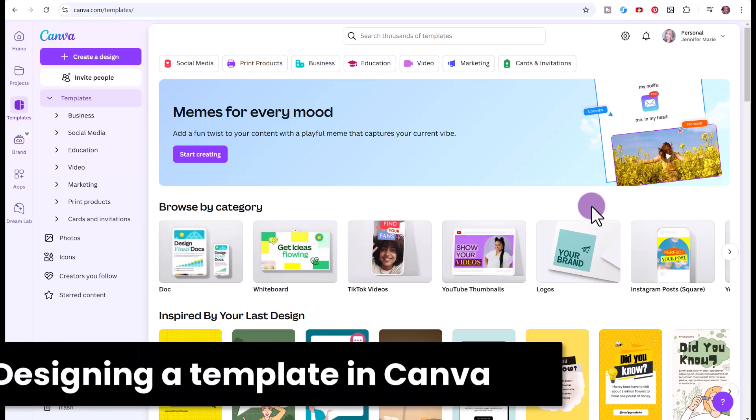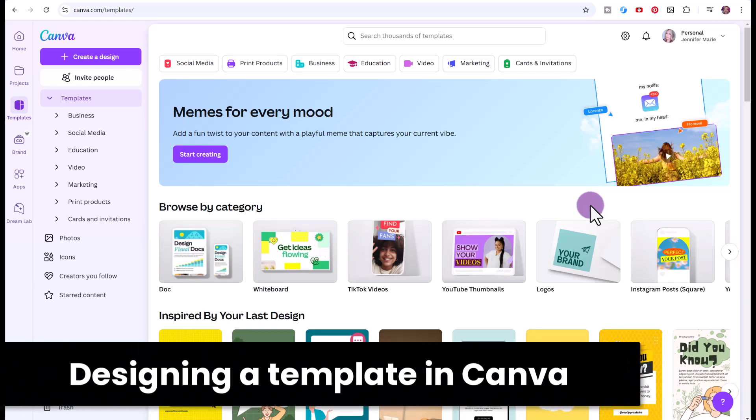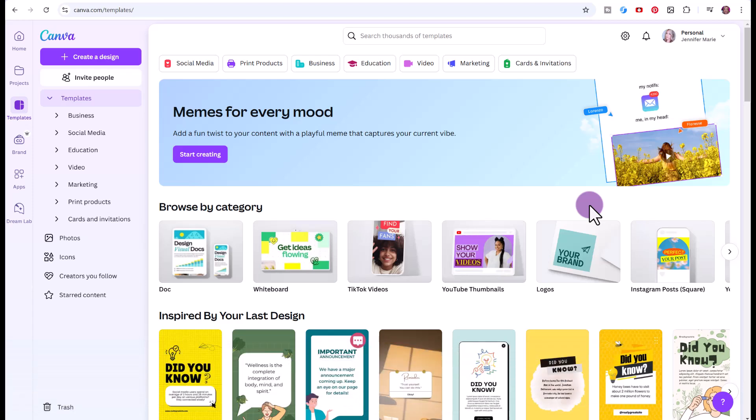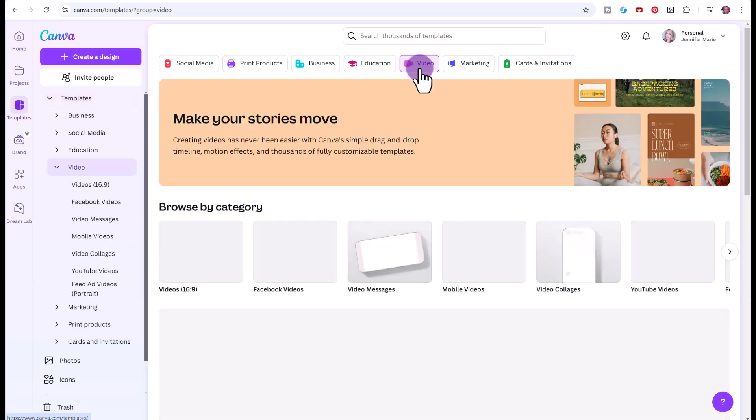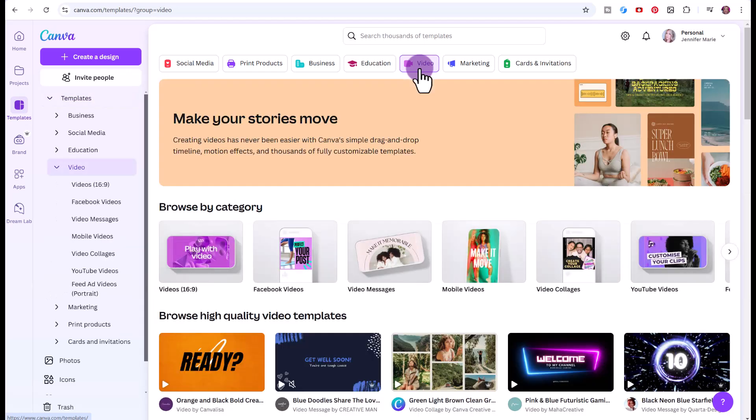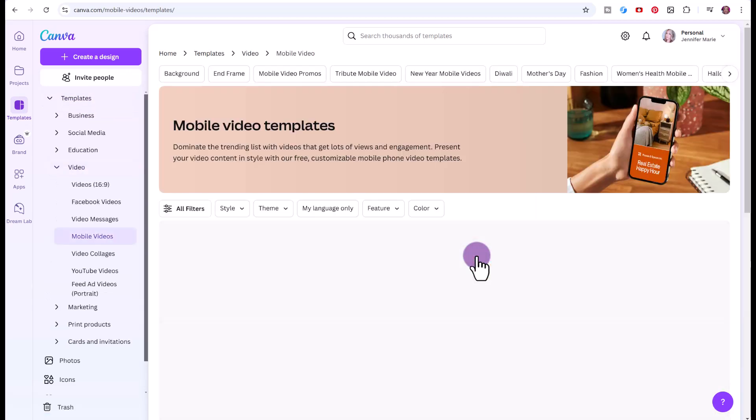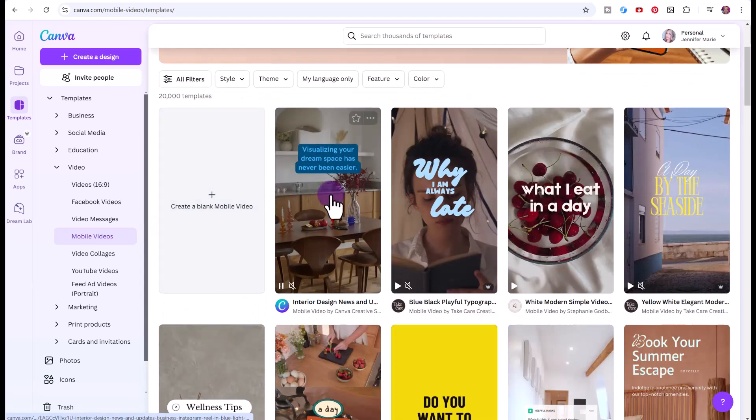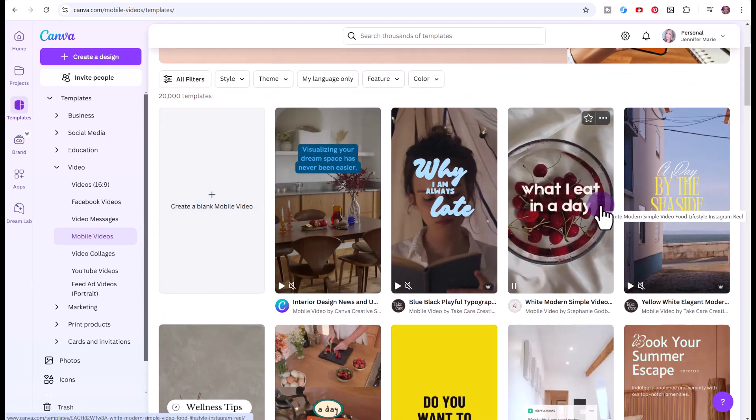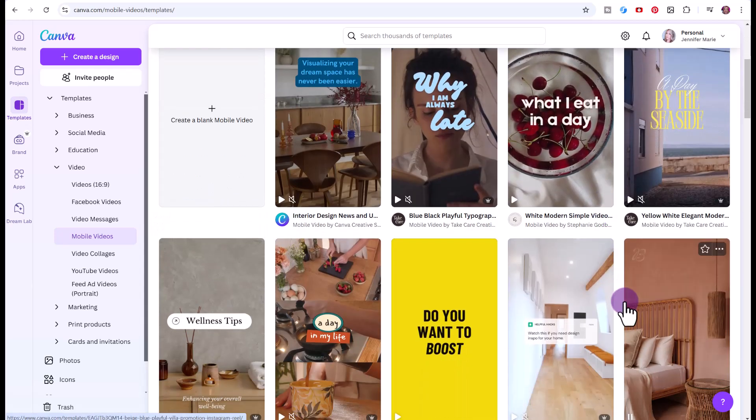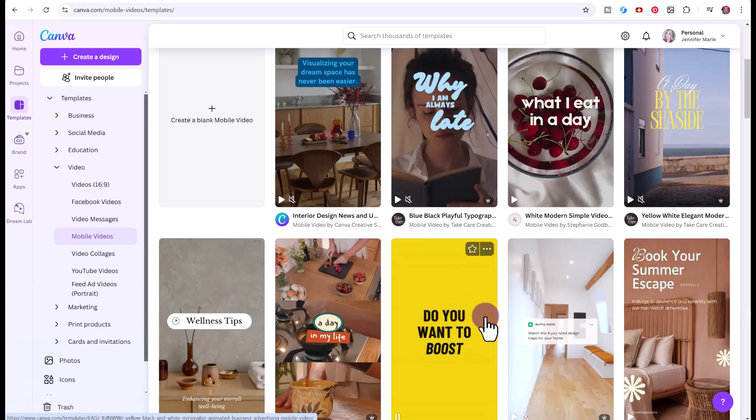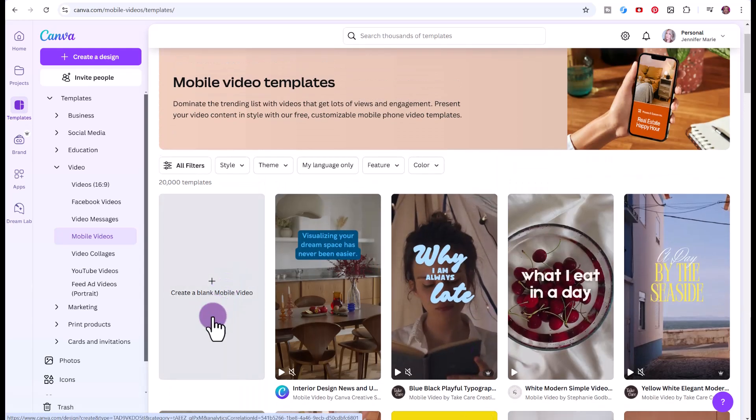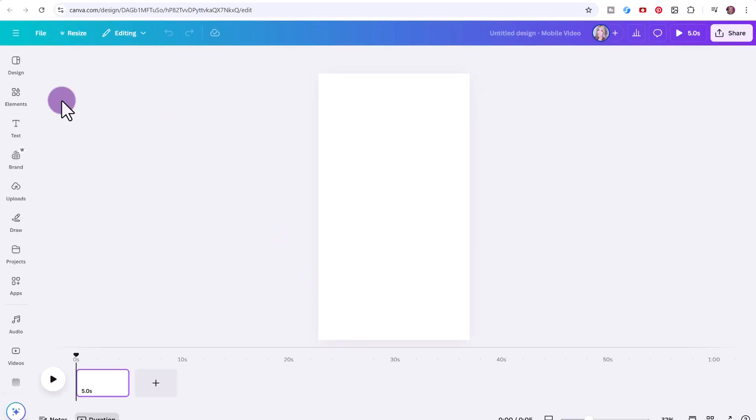Now we are ready to create our video template in Canva. You can sign up to Canva using the link in the description below. In order to use the bulk create feature, you will need a Canva Pro account. But if you don't have a pro account, you can still use this method, you'll just have to copy and paste the text manually. We're going to click here on templates at the side, then let's click video. We're making a mobile video for this. There are over 20,000 templates you can choose. If you like one, you can go ahead and use that template, or you might just click here on create a blank mobile video.